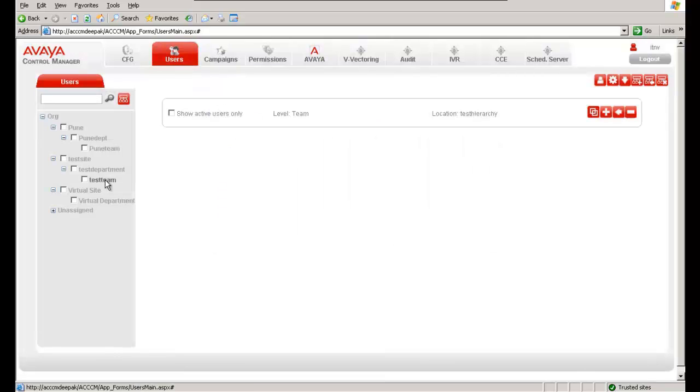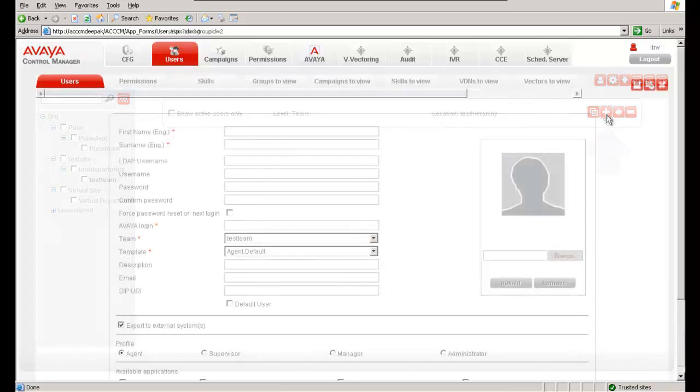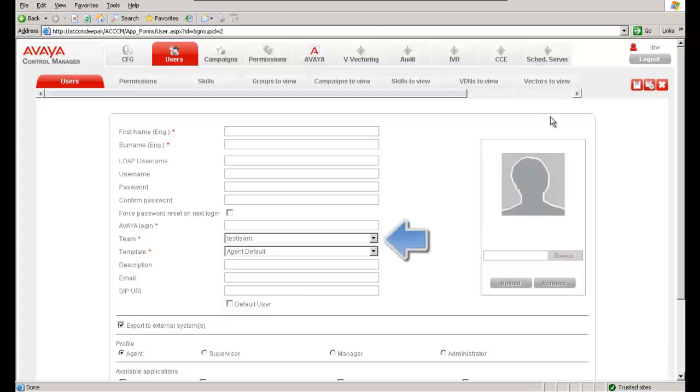So I select the plus mark here. This will prompt us to enter the users associated with that particular team. So you can create a new user or you can assign a group of users to the team.